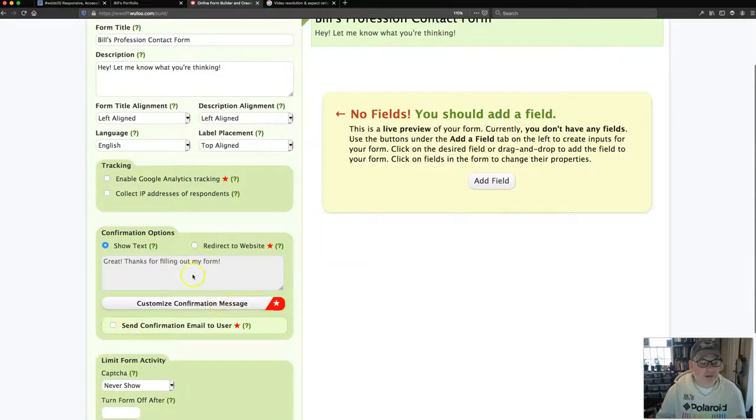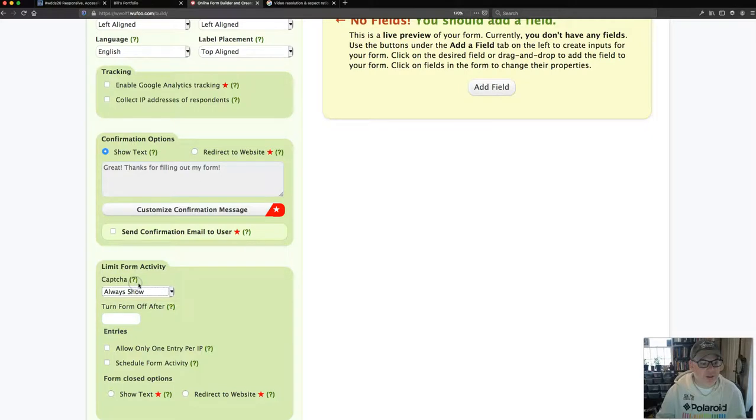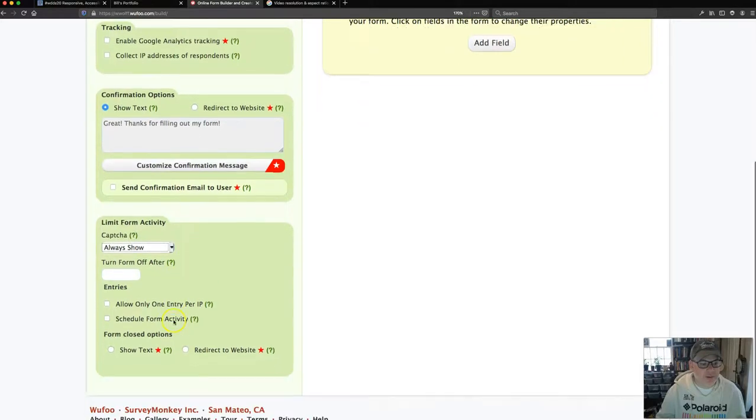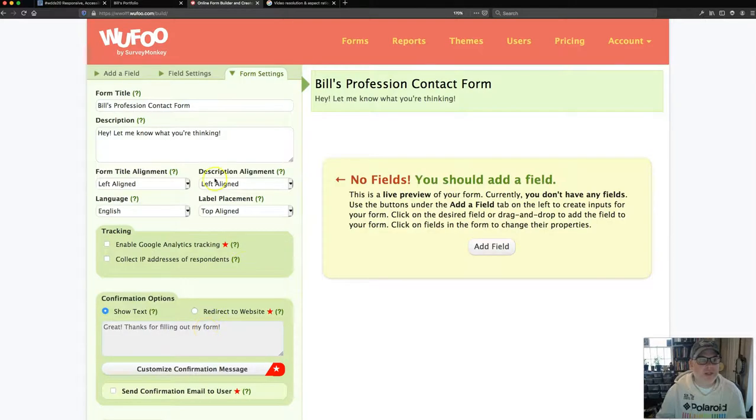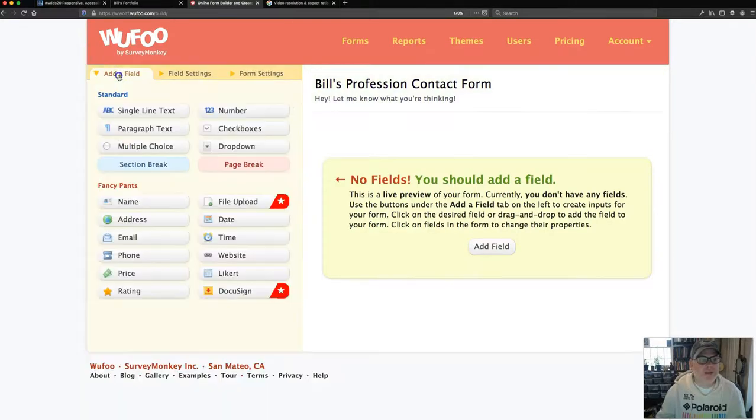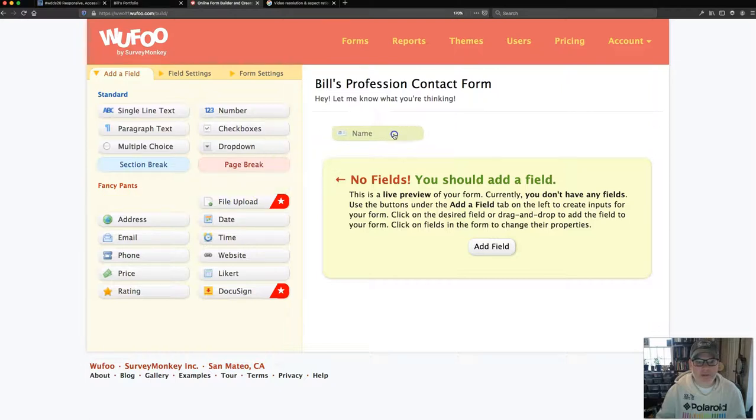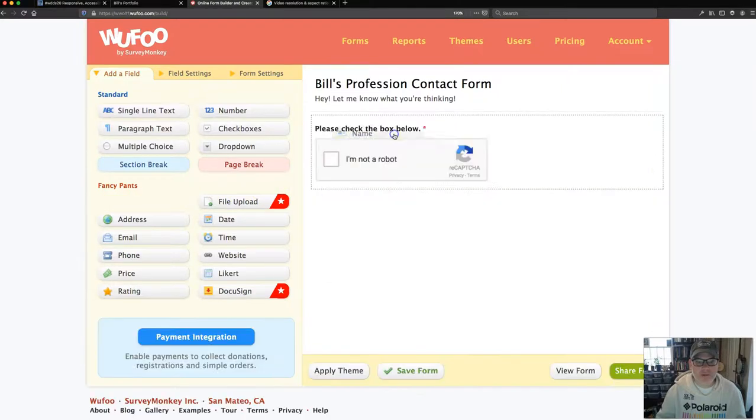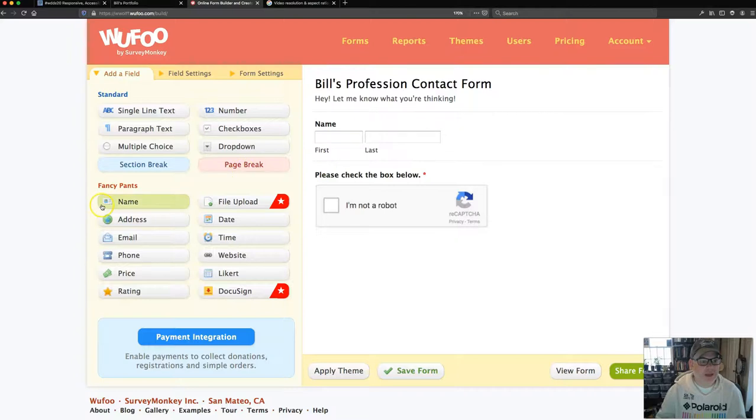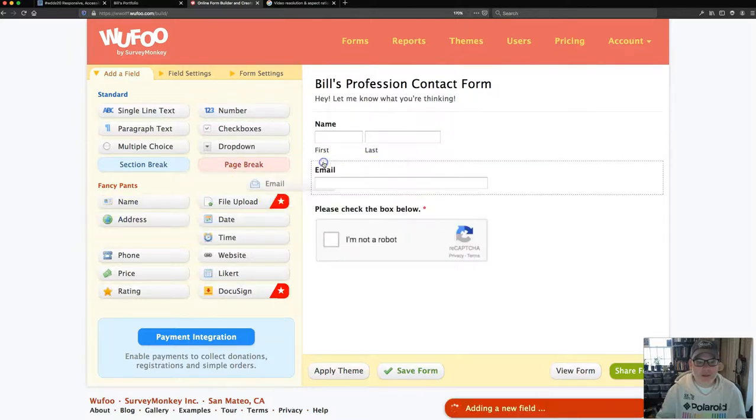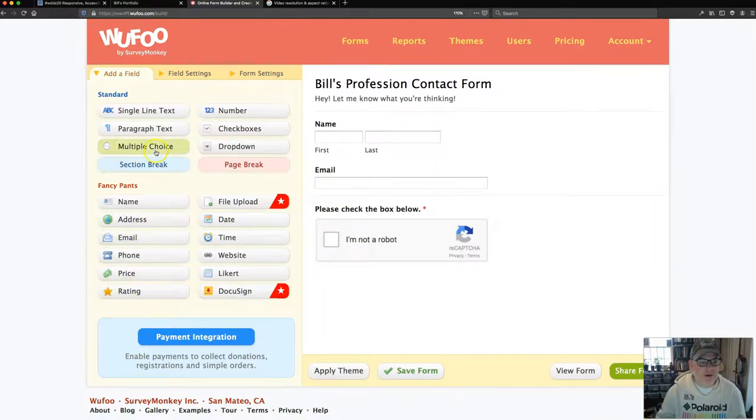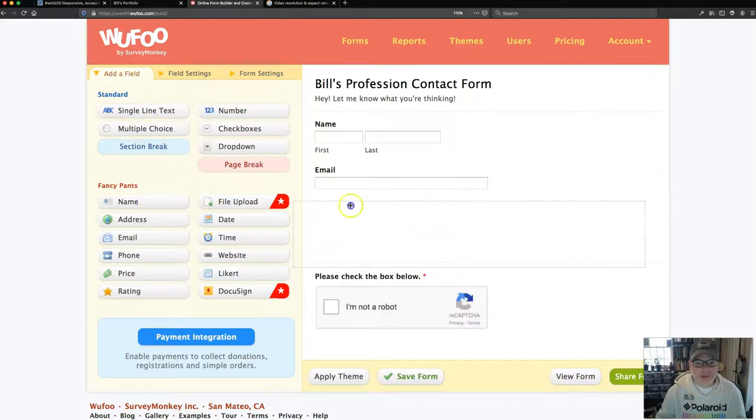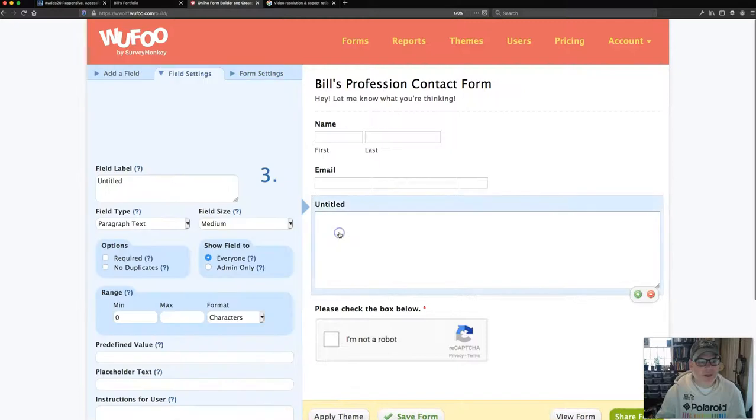You could say where you want the title and all that other kind of stuff. You can click IP addresses. I don't really like to do that. Confirmation. To customize your confirmation message, you have to have a pro account, which I don't want you to do. Always show a captcha. And so on. That's great. So now you can start adding your form fields. And so if I want people to have their name, I just drag it across. And I definitely want their email address. So I'm going to put that in there also. And I want a place where they can contact me.